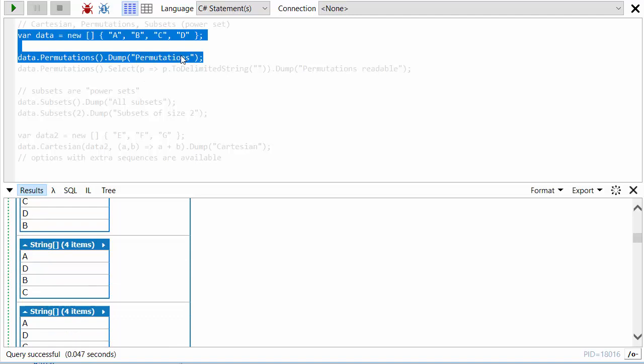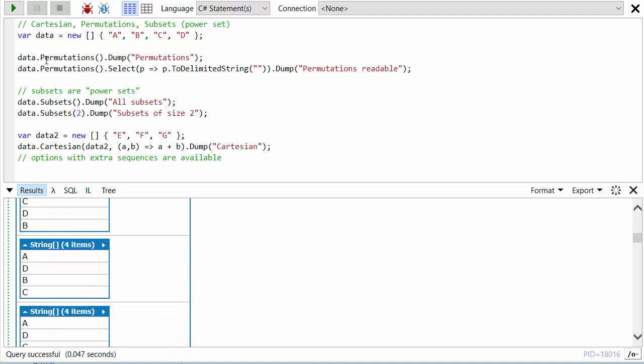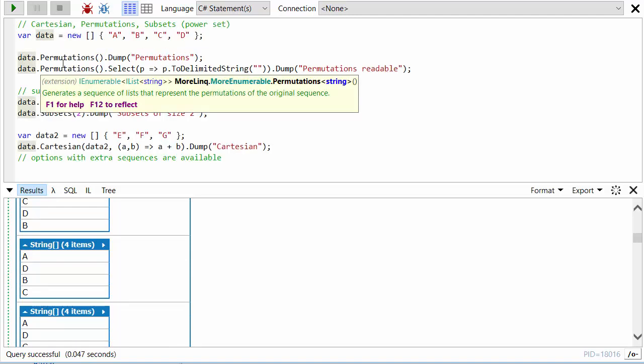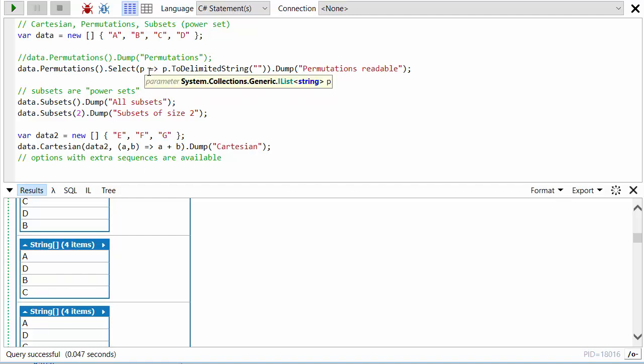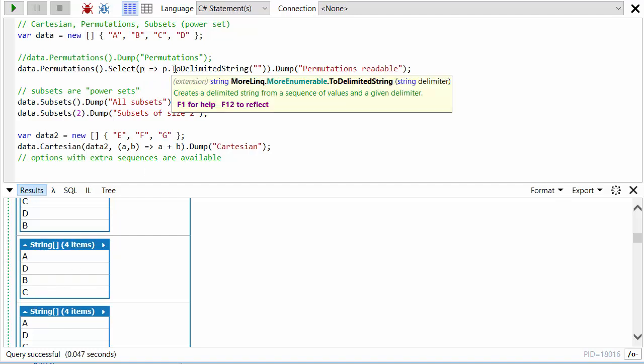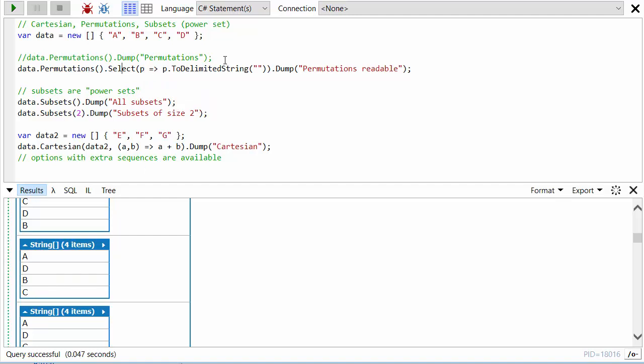and so on. To make this more readable, I've chained on a Select that takes the four elements and puts them into a string using another LINQ extension method called ToDelimitedString. My delimiter is just an empty string, so it will just concatenate them together.